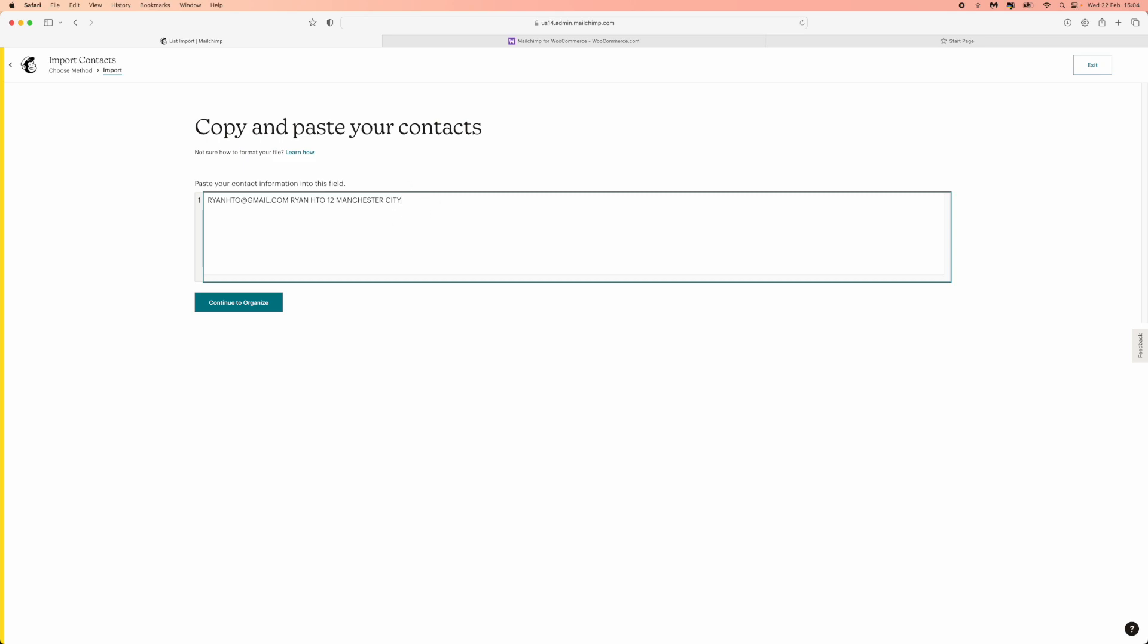Would then drop a line and then we would enter in number two and then it would go down like this until you finish. Once you are finished you can then click on continue to organize.